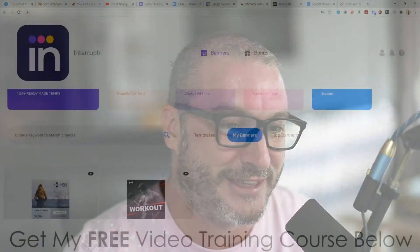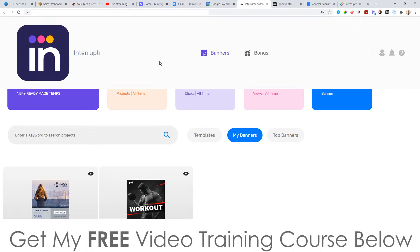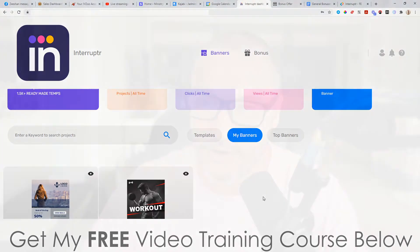Hey, what's going on everyone? It's Jono here from Jono-Amstel.com. Welcome to my Interrupter review. Now I'm here inside of the members area of Interrupter, and during this video I'm going to give you a demo of exactly what this does and exactly how it works.